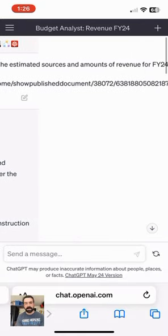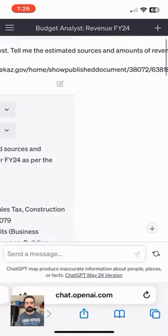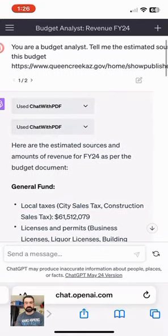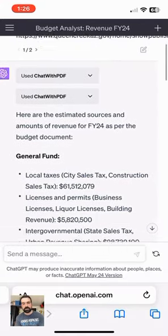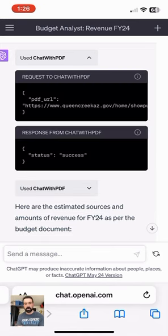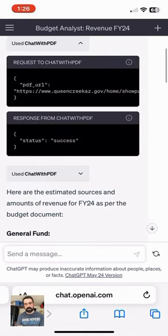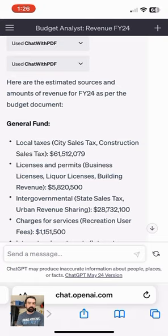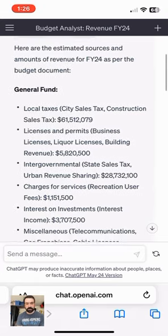Asking ChatGPT to act as a budget analyst estimating sources of revenues for FY24 for the town of Kwinkwik budget, where I happen to live. This is using the plug-in tool Chat with PDF, a really useful tool.